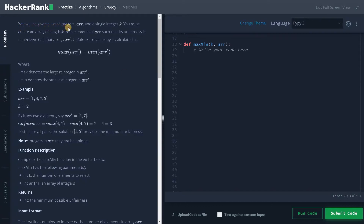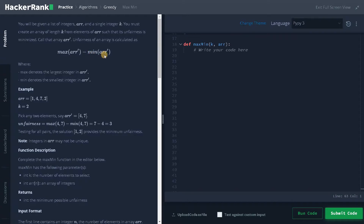You will be given a list of integers (array) and a single integer k. You must create an array of length k from elements of the array such that its unfairness is minimized. Unfairness of an array is calculated as maximum of the new array minus minimum of the new array, where the new array is one you create yourself.